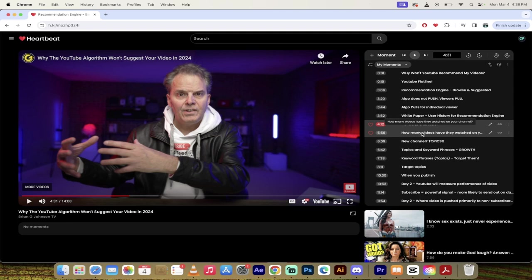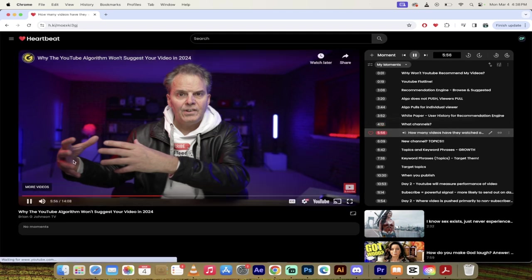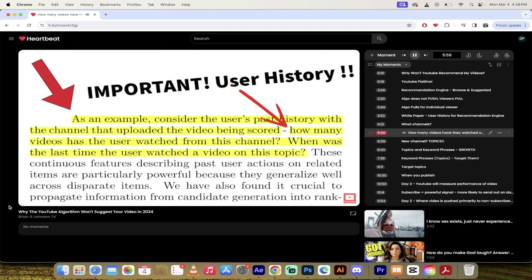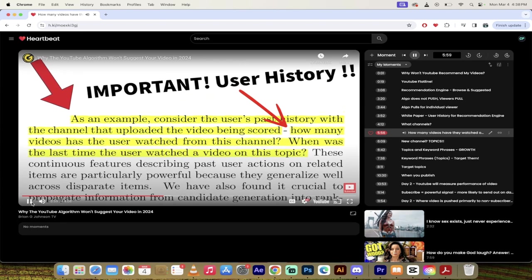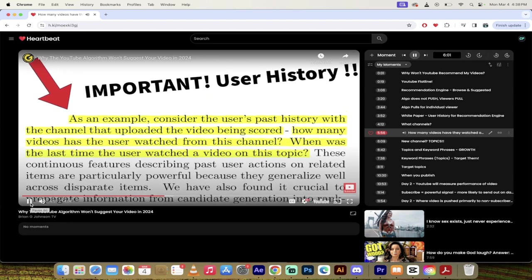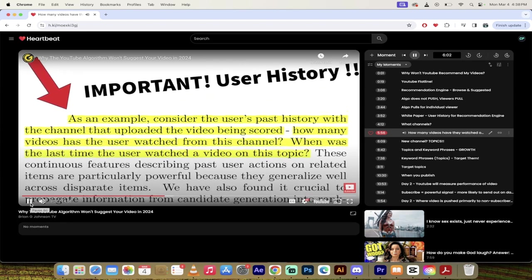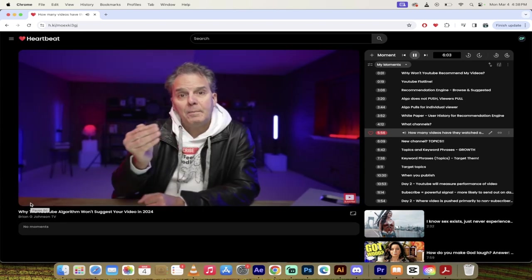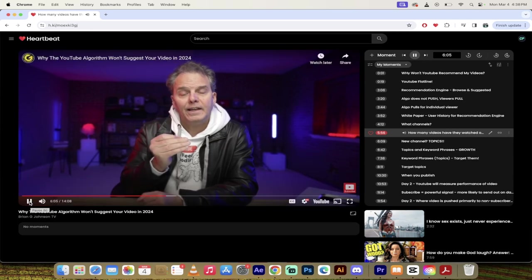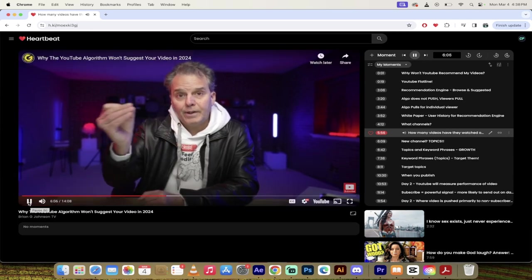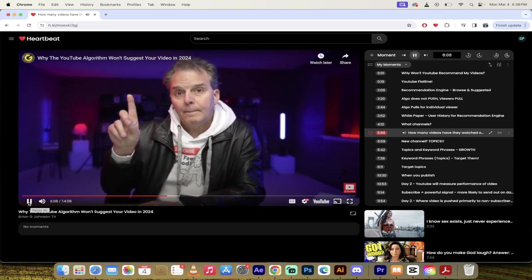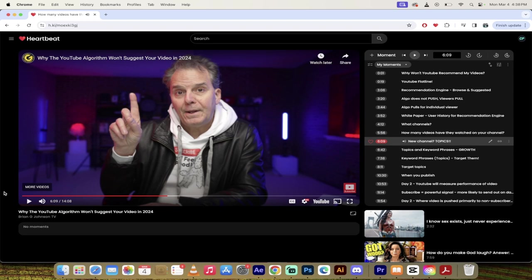So the algorithm pulls videos for the individual viewer. It doesn't take your video and push it out to a huge group of viewers. In fact, check this out. This statement comes from YouTube. It's based on a white paper they wrote years ago about the recommendation engine and it's based on user history.